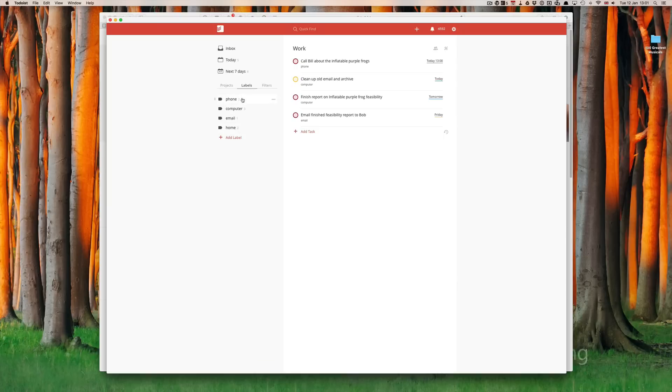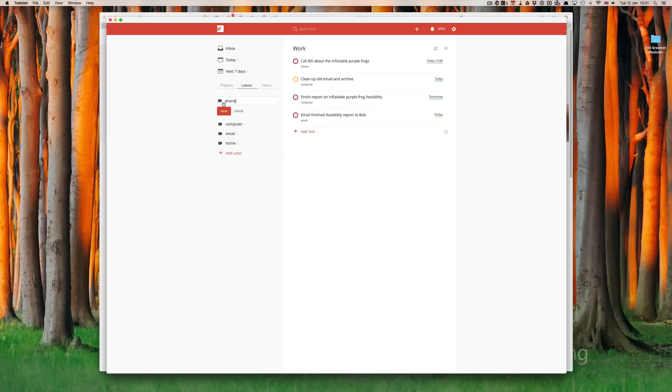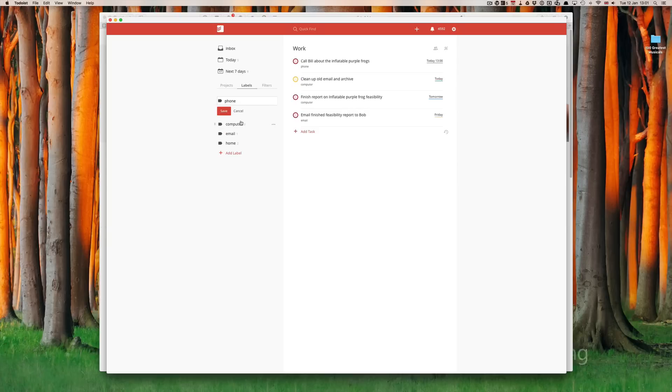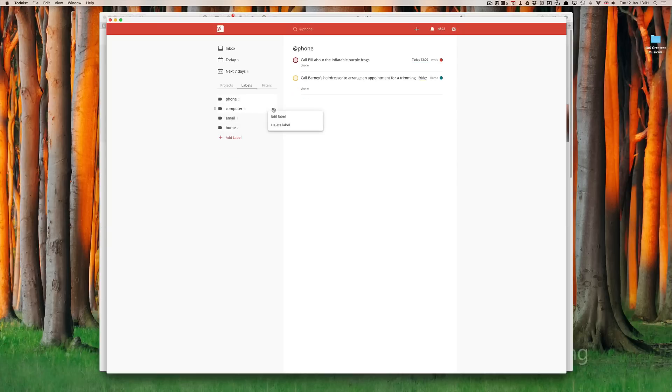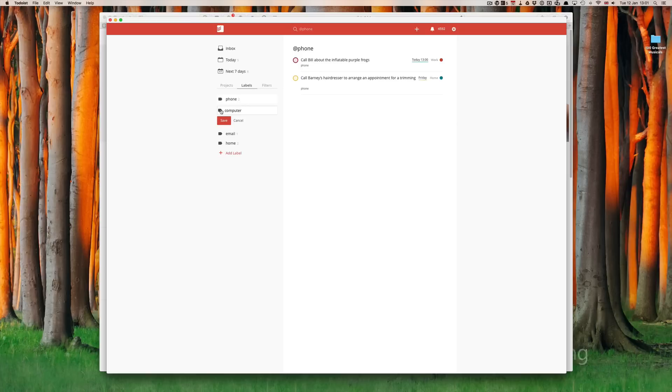One thing that you can do with your labels is, like with your projects, you can assign a color. So, I'm going to give my phone a space grey color since I have a space grey iPhone. I'm going to edit that label and click on the label icon.